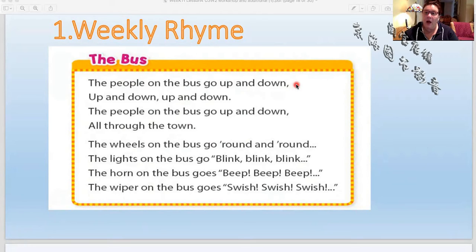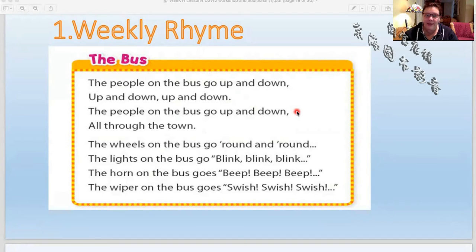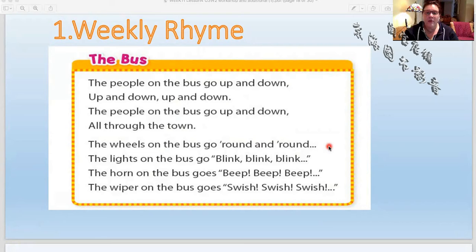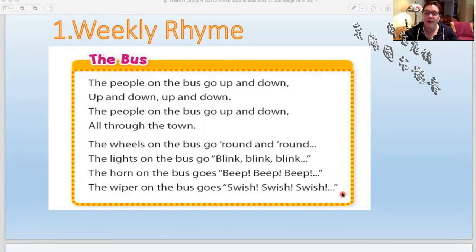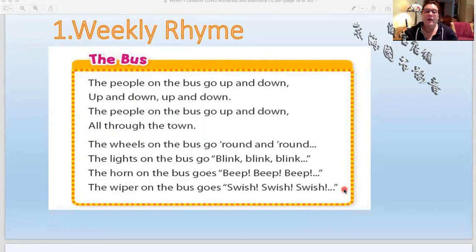The people on the bus go up and down, up and down, up and down. The people on the bus go up and down, all through the town. The wheels on the bus go round and round. The lights on the bus go blink, blink, blink. The horn on the bus goes beep, beep, beep. The wiper — the thing that moves the rain off of the glass — the wiper on the bus goes swish, swish, swish.